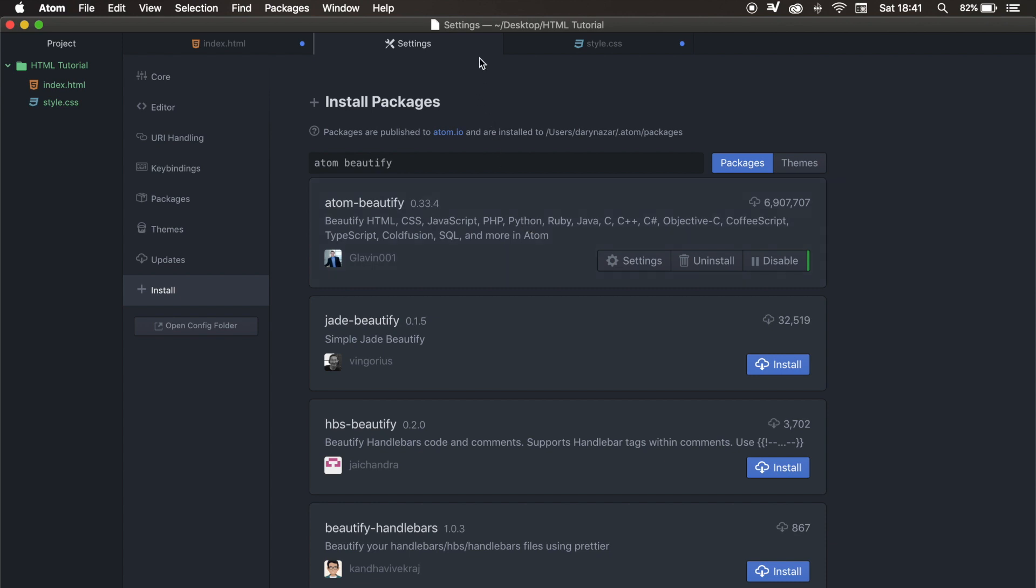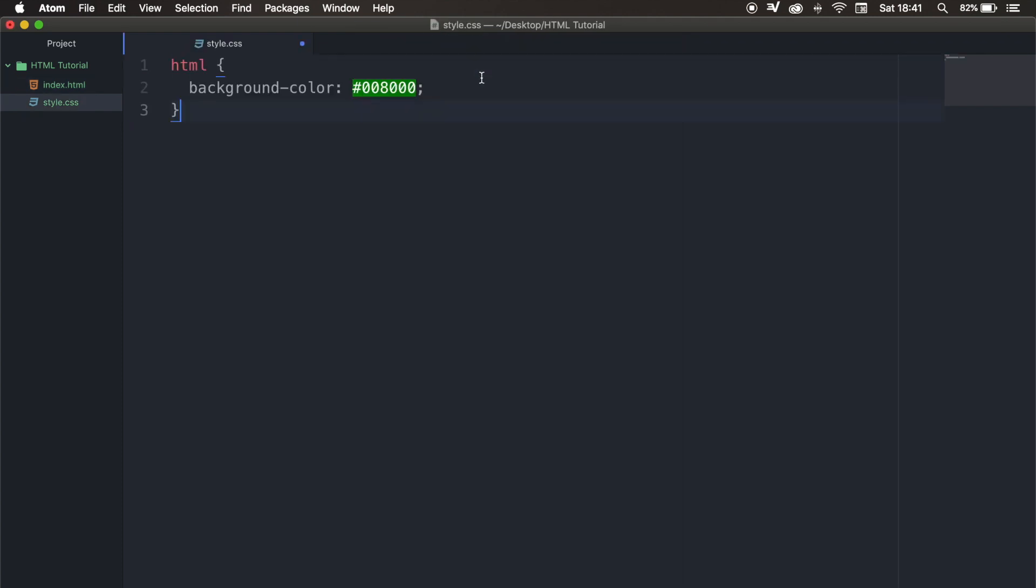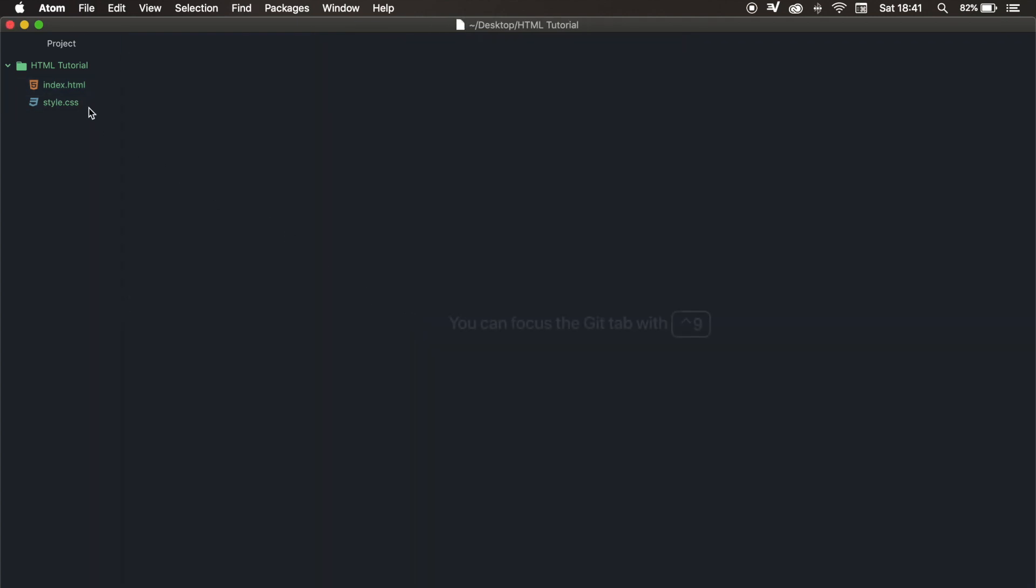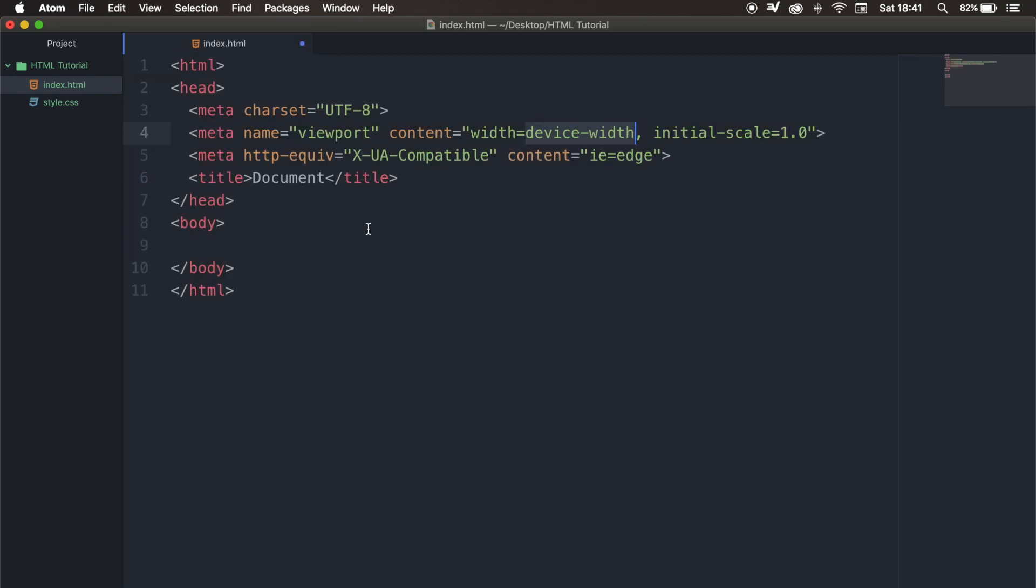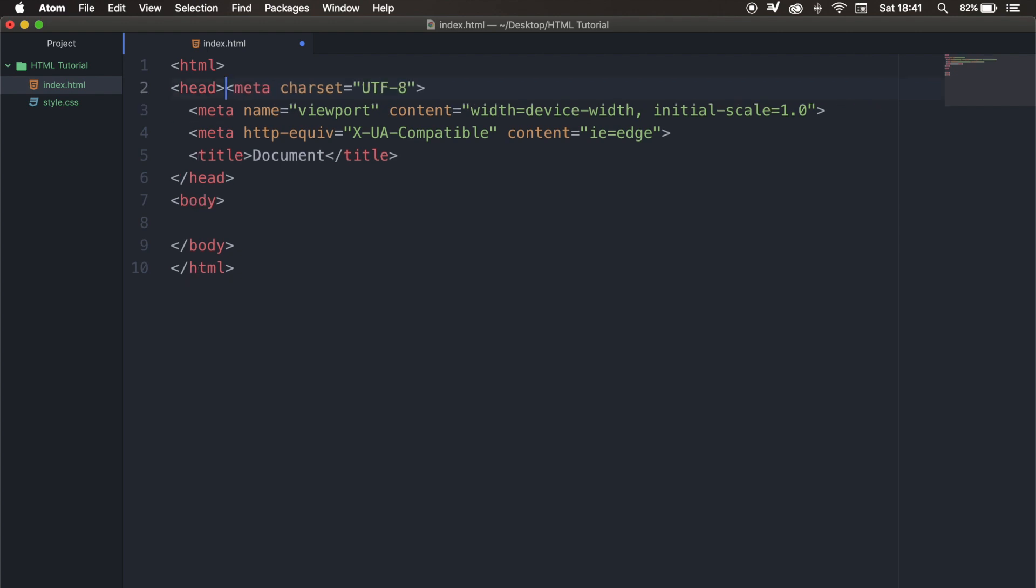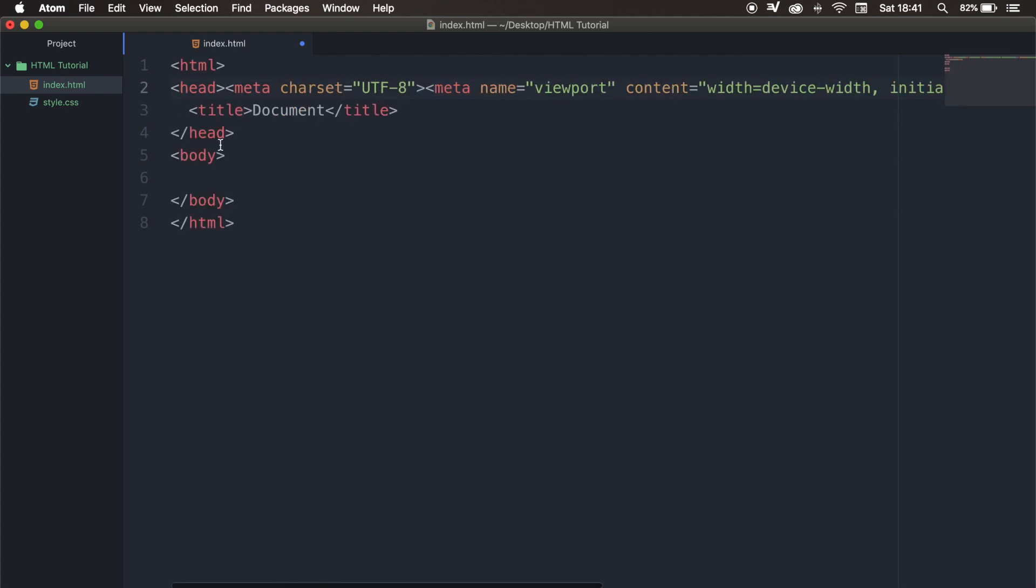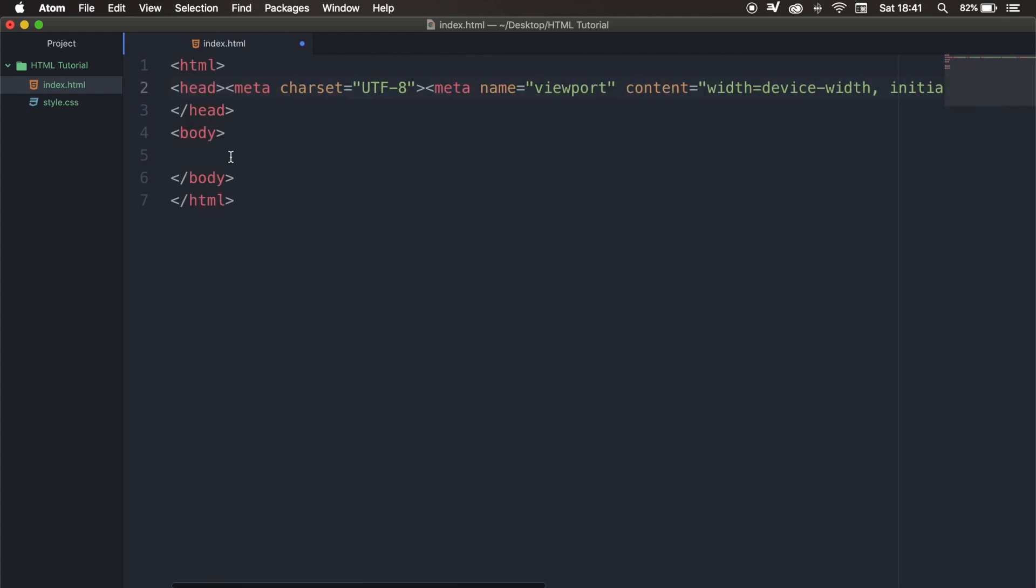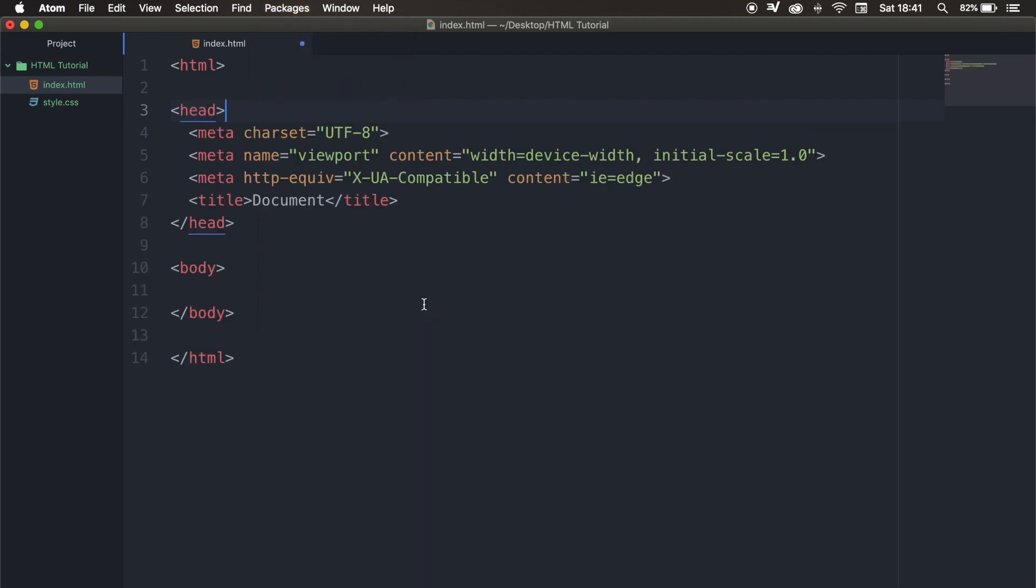So let's close off our settings, because we don't need it anymore. Our style sheet as well. And let's go to our index.html, and let's hit doc tab. So right now, I need to remove, because it's pretty beautified right now. So let me remove everything. I make it one long sentence. Let's click on packages, Atom beautify, and let's say beautify. And you can see that the code just got changed to what it was.